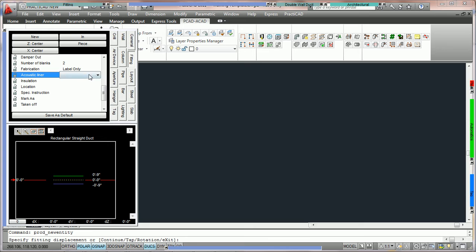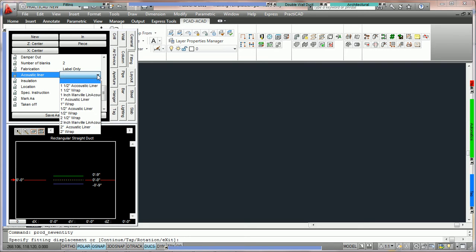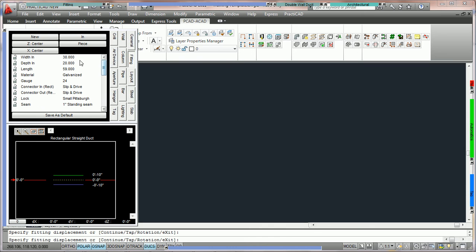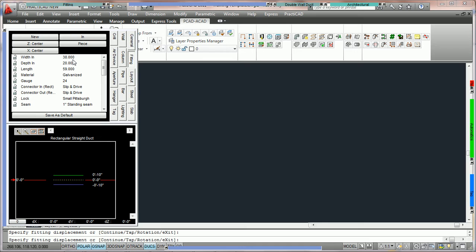So what we're going to do is we're going to go to the acoustic liner. We click right next to it and now we get the drop down menu. Here we're going to see the list of all of our liner types and there are separate tutorials in modifying and designing liner types and styles. What we're going to do here is we're going to choose 1 inch acoustic liner. Once we do that you'll notice that PractiCAD will already have adjusted the width and depth to fit the liner. What was once 36 by 18 when we add 1 inch acoustic liner is now going to be 38 by 20.